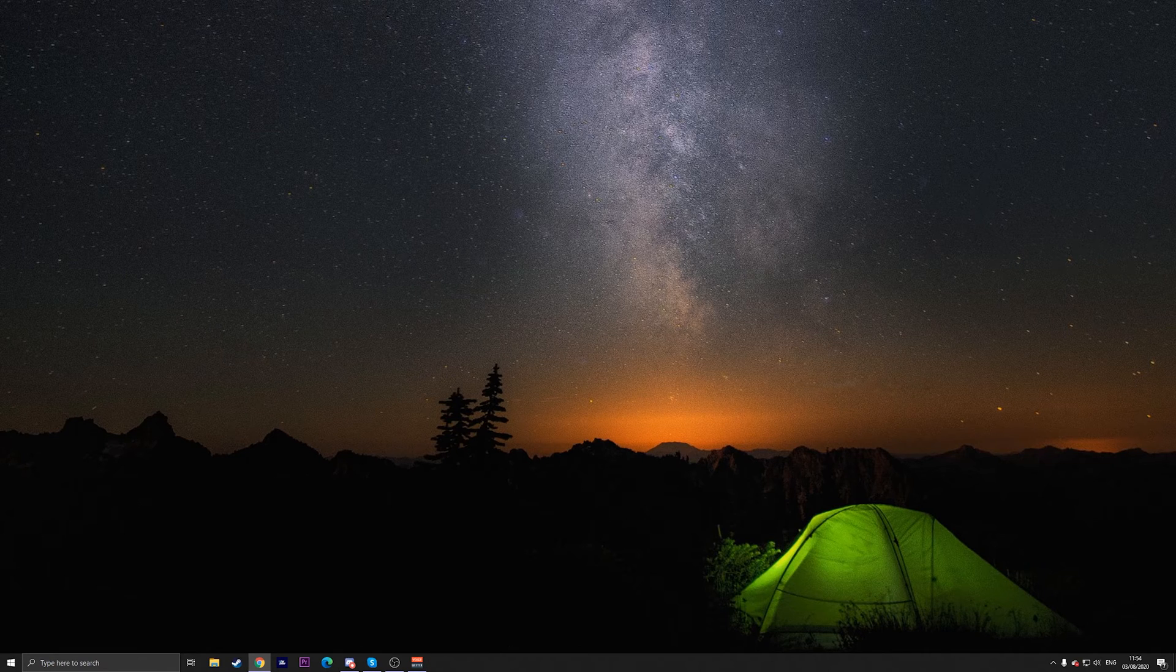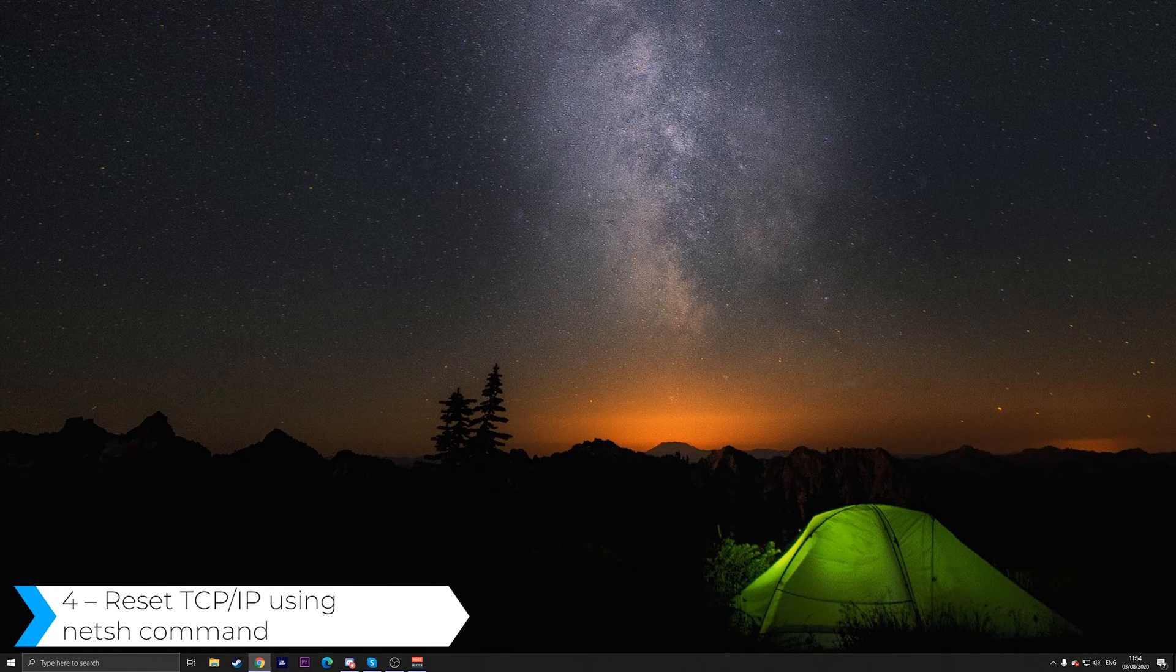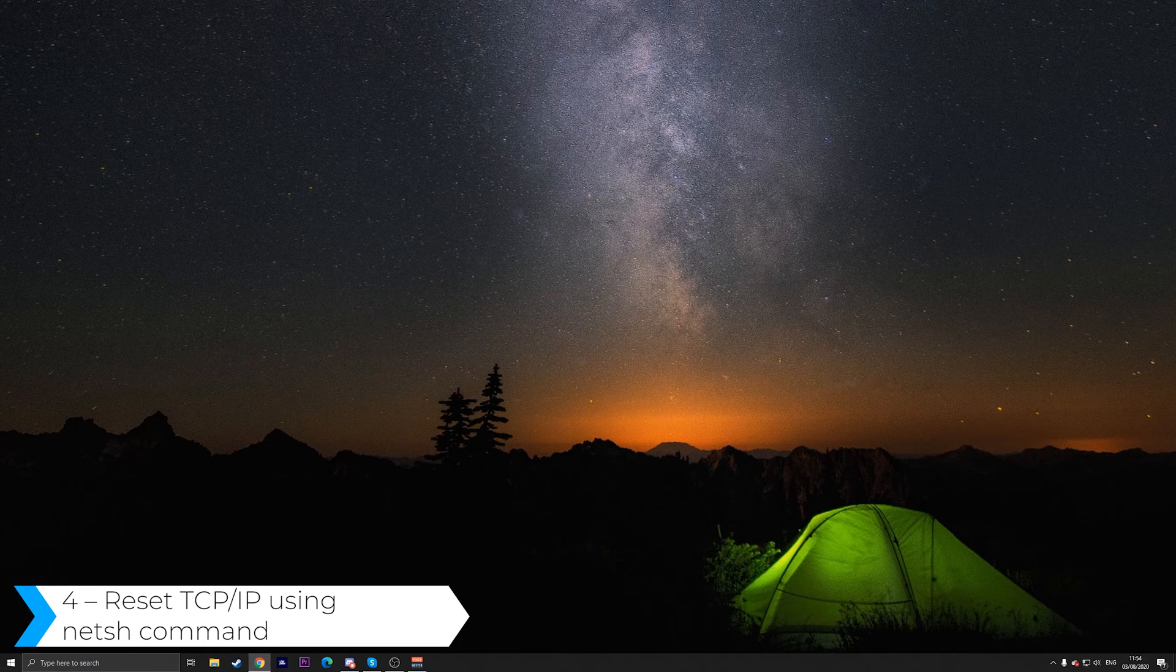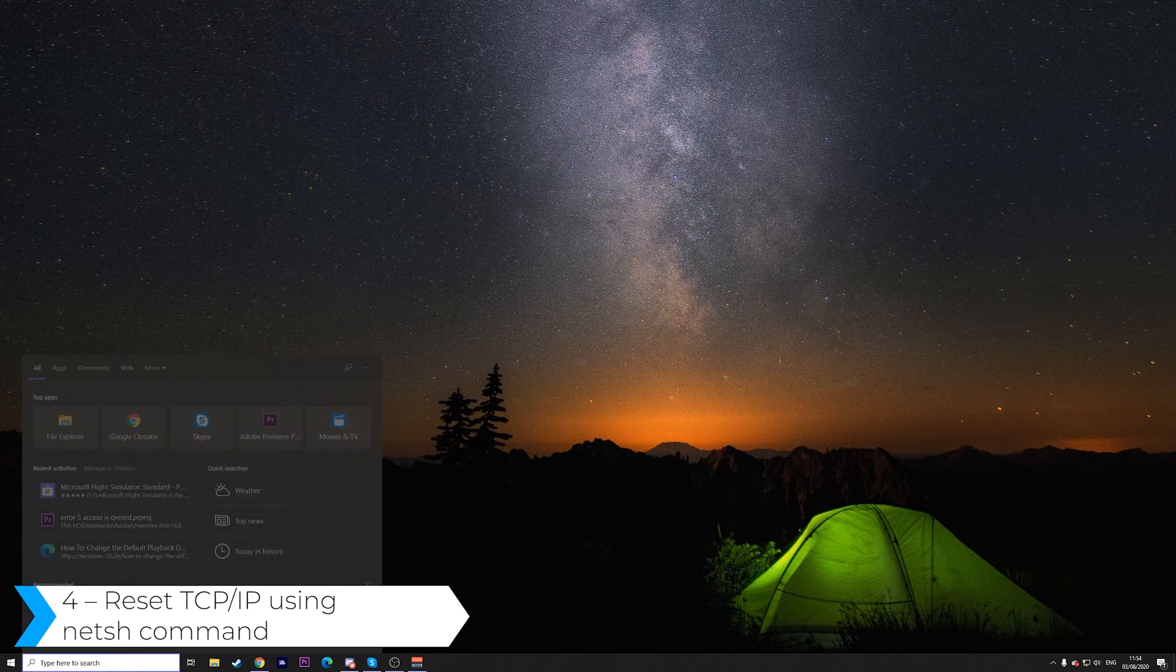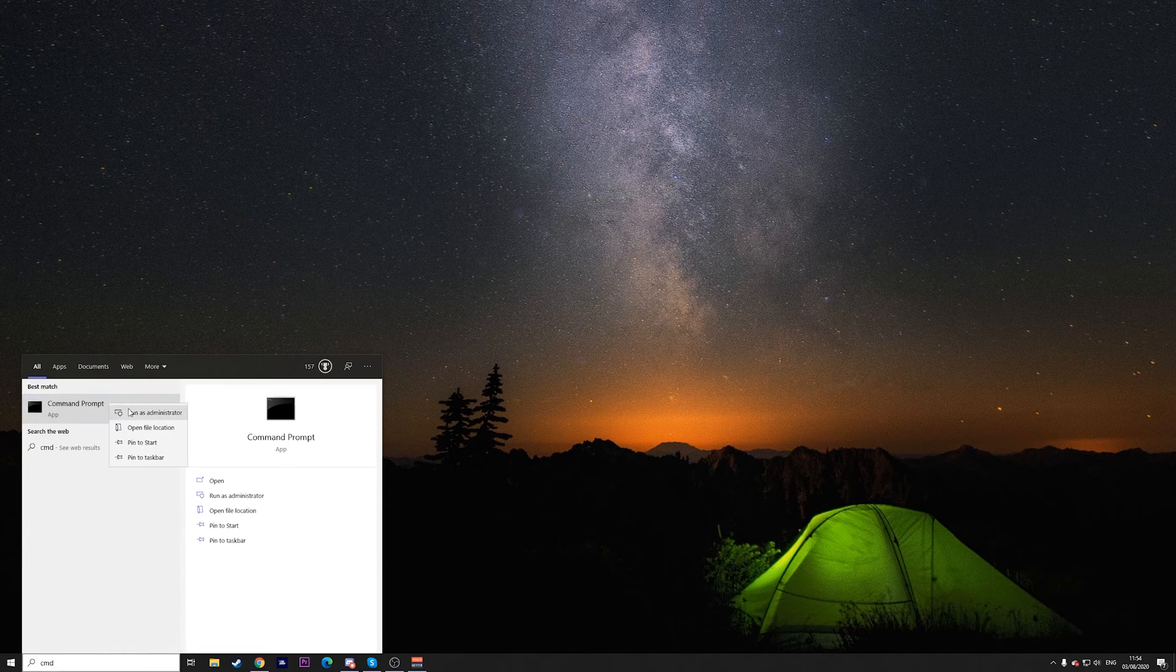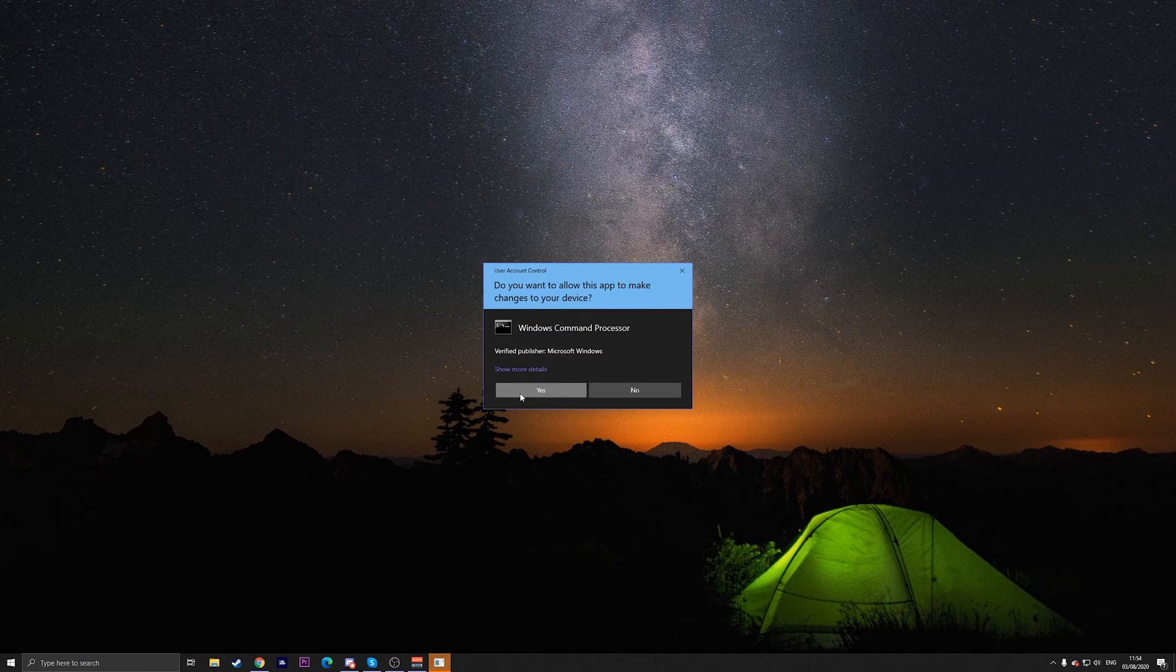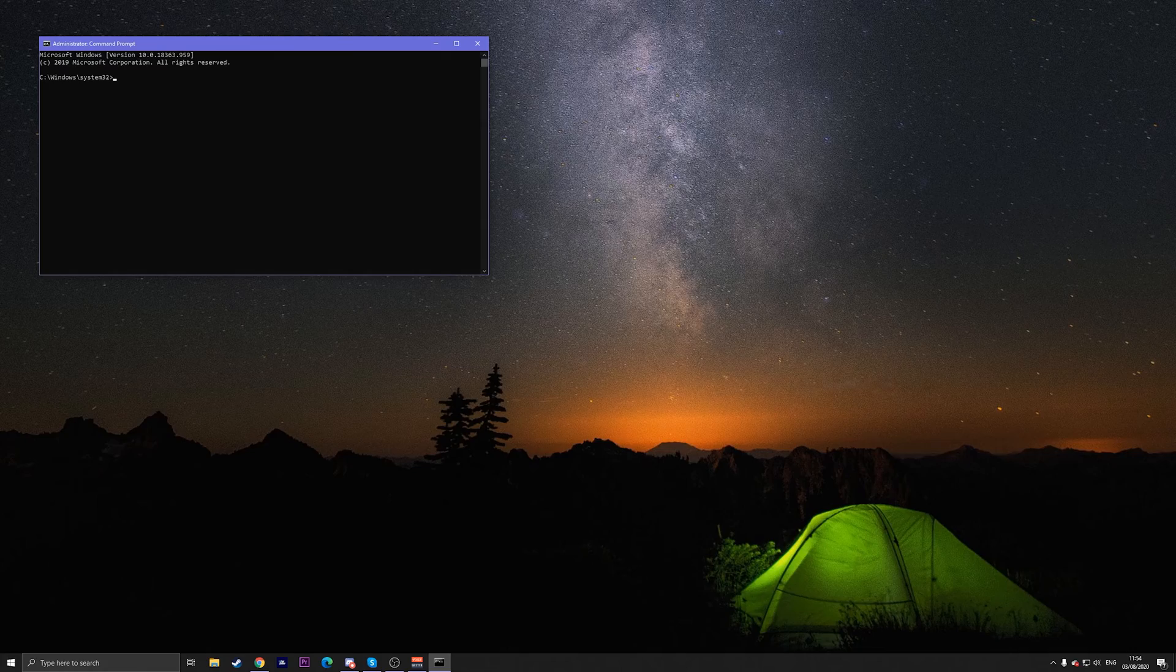If the issue still persists, try to reset your TCP/IP using the netsh command. All that you have to do again is type in CMD, right-click on it, run it as administrator, and press yes.